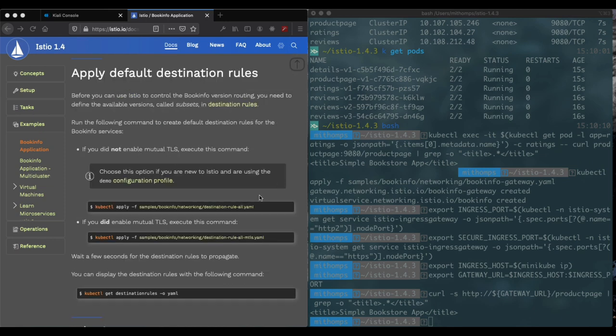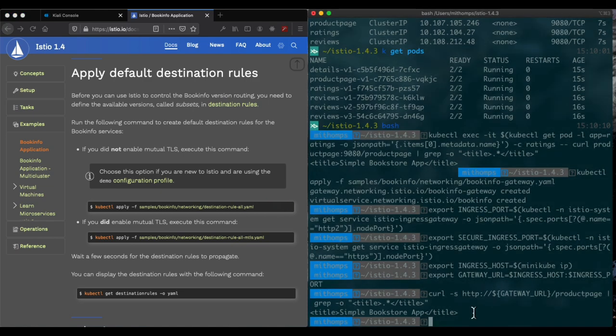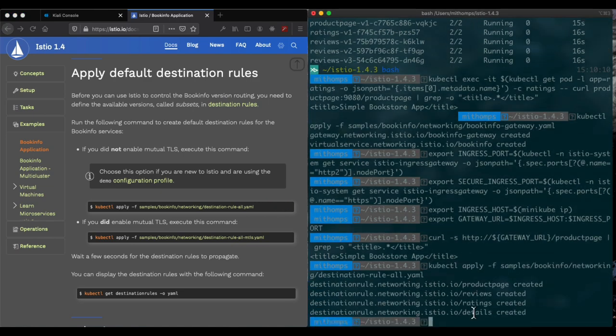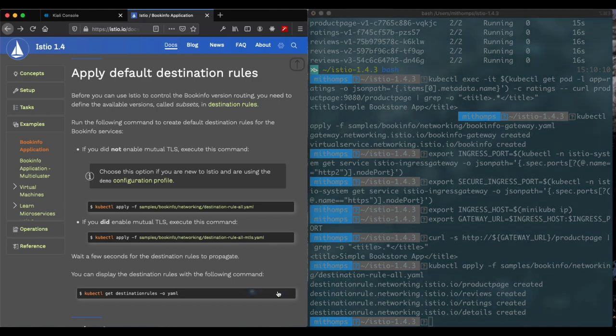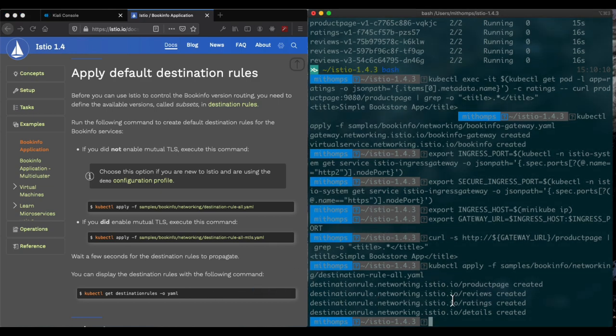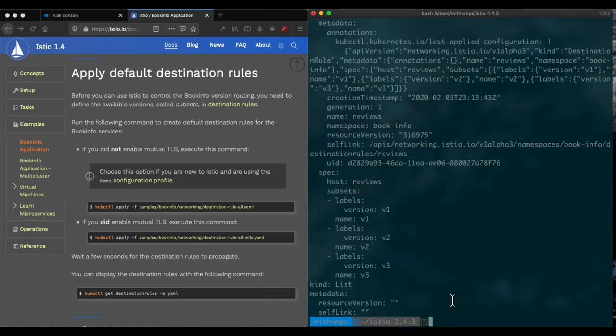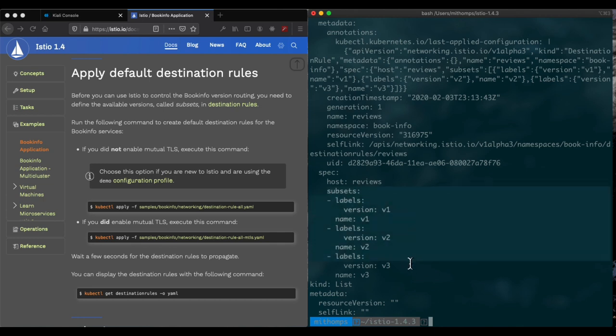And the next step is to create some destination rules here that we'll be using later. Now let's verify that these destination rules are set up. And we can see that we have these subsets with the labels v1, v2, and v3 set up.